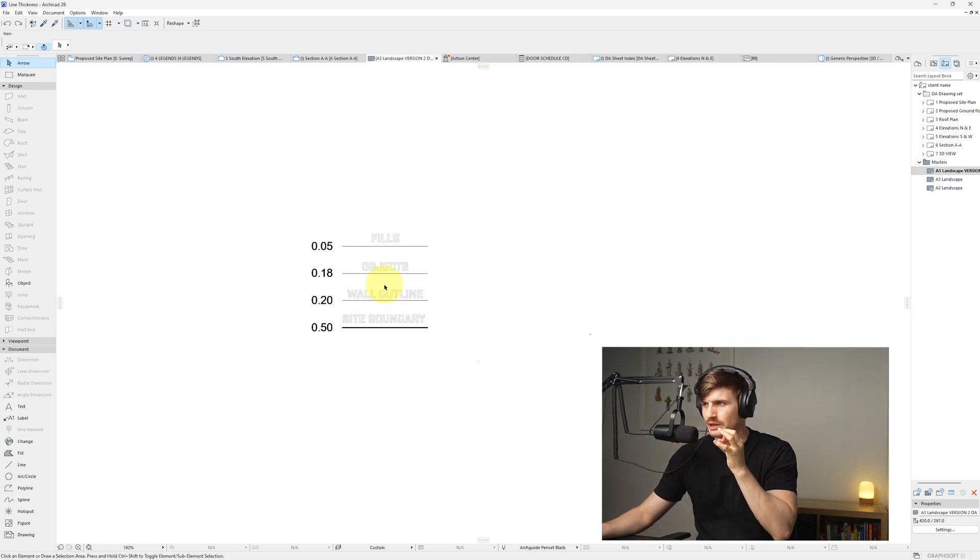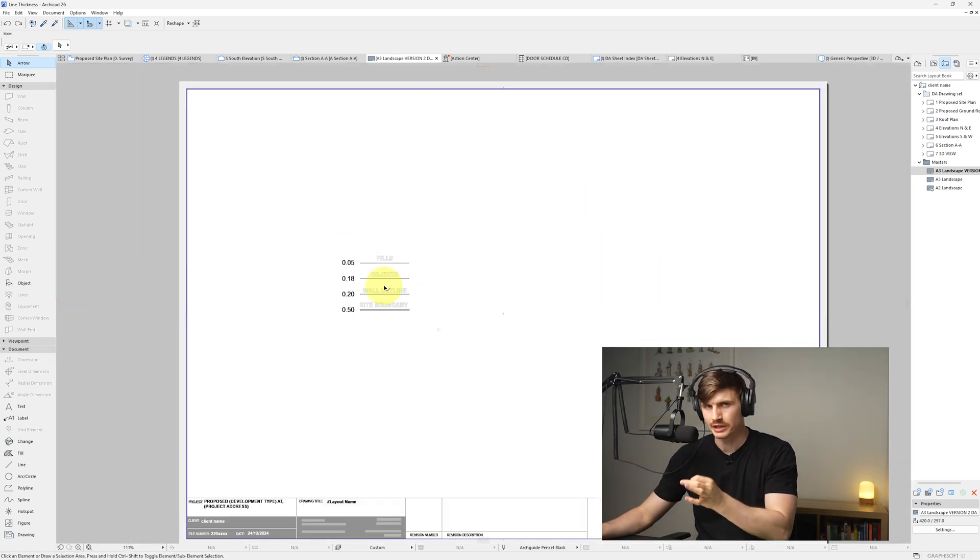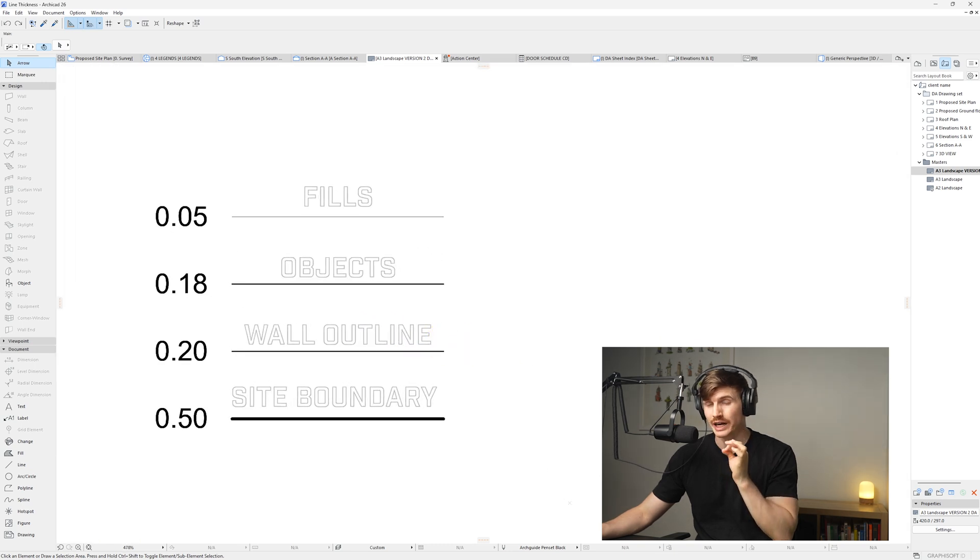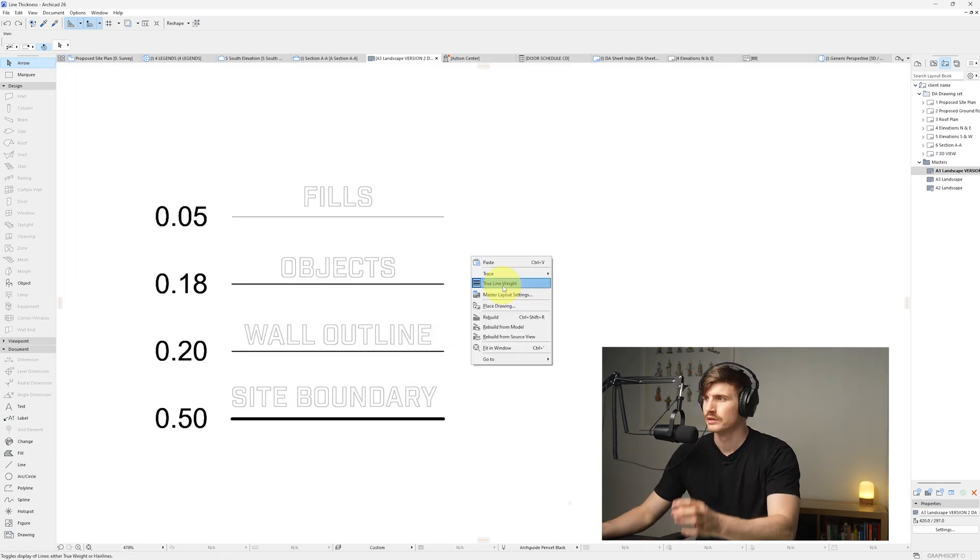Now as we zoom in and out from our lines, they're going to show how thick they're actually going to show up when we export them to a PDF.